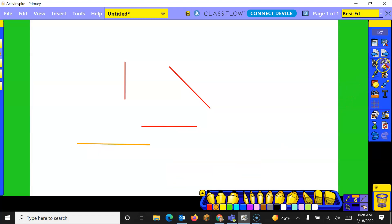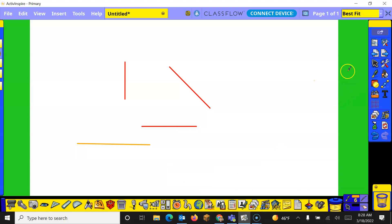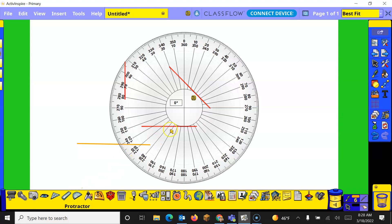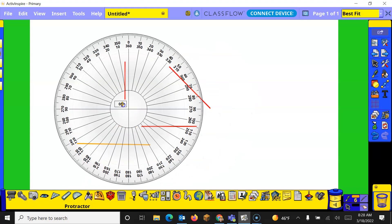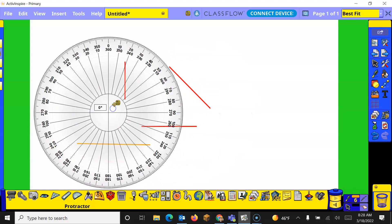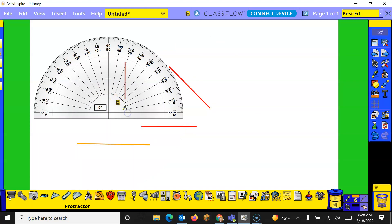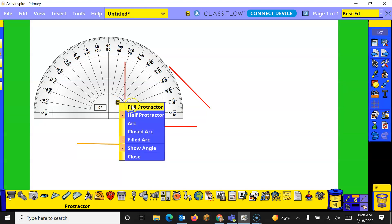Go back to your tools and we'll get to the protractor. The protractor should pop up as a half protractor. I had it open already so you can move it to a full protractor if you want.